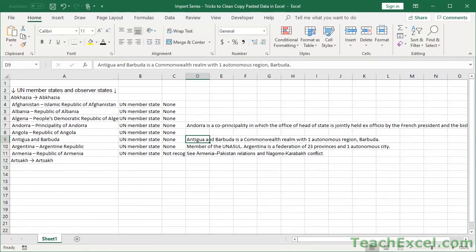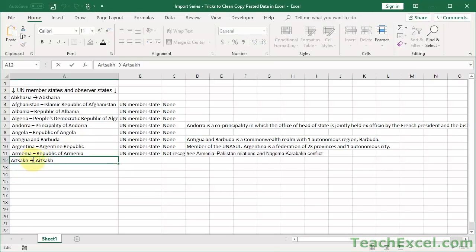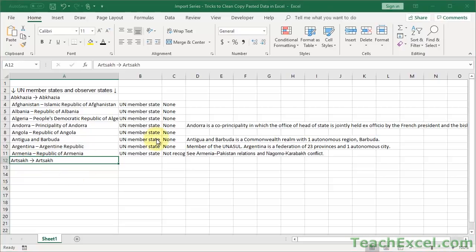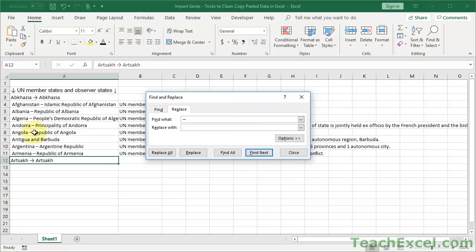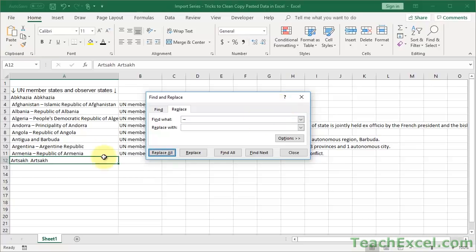Find and Replace can be used to clean out all sorts of characters — even ones we can't easily type. For example, to kill all the arrows quickly: highlight an arrow, hit Control-C, press Escape to exit the cell, open Find and Replace, paste that arrow into Find What, leave Replace With empty, and hit Replace All. They are gone. That way we don't have to look up character codes. You may have arrows here, arrows there, dashes — and you may not know if it's a normal dash or that Word document dash.